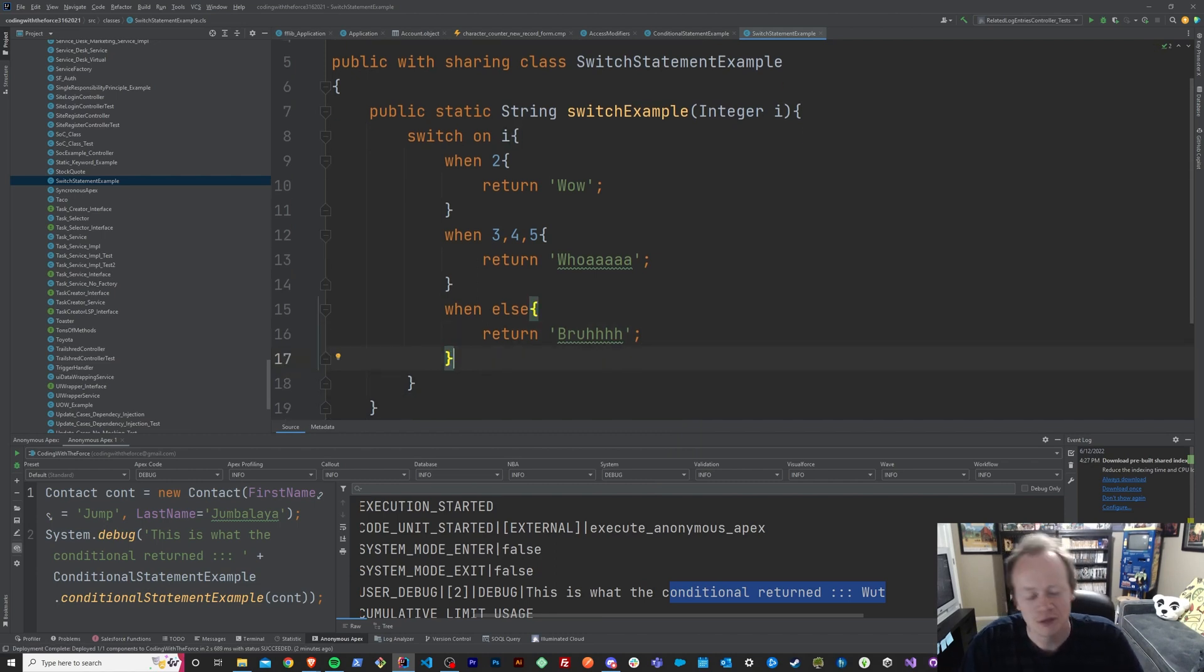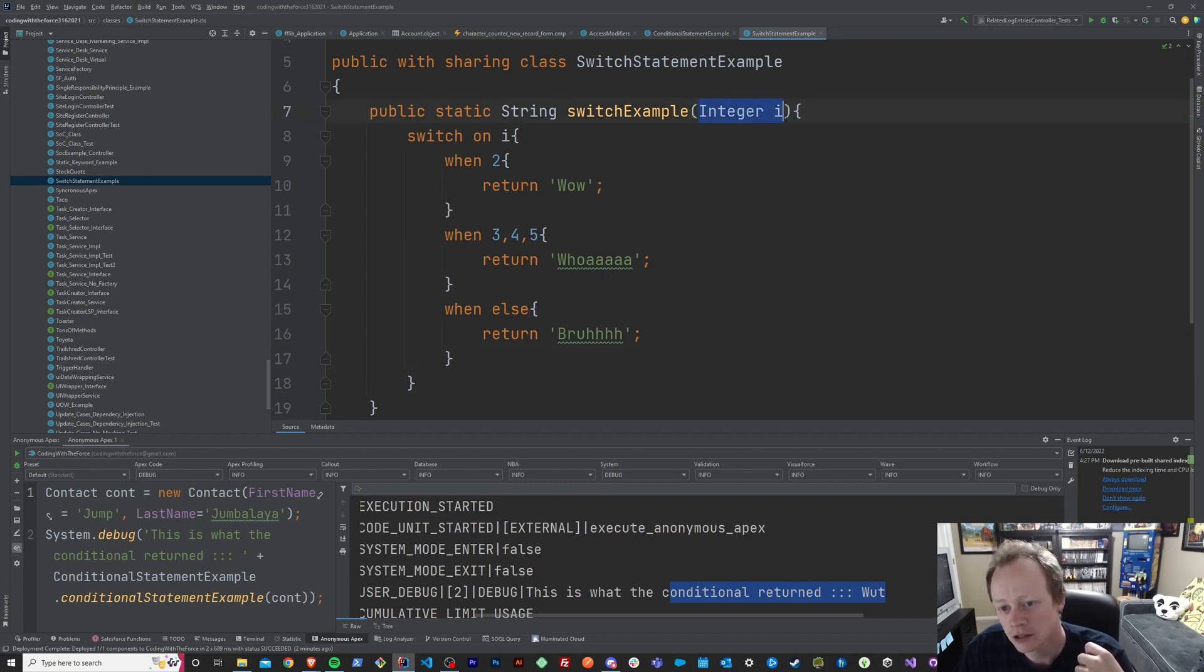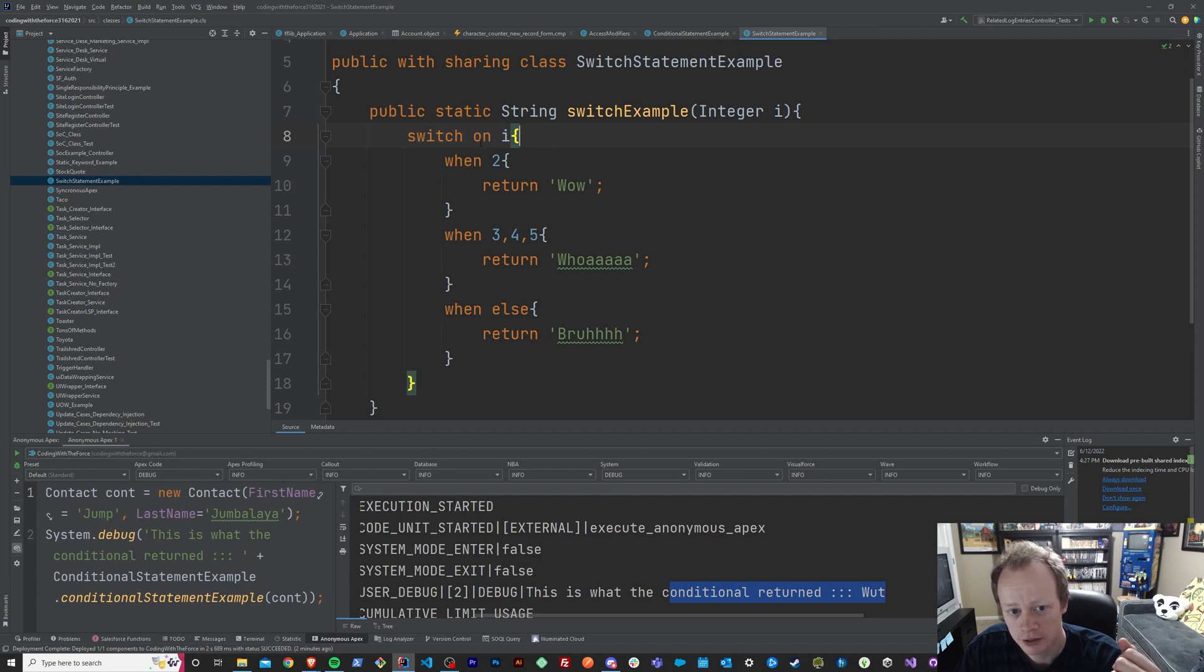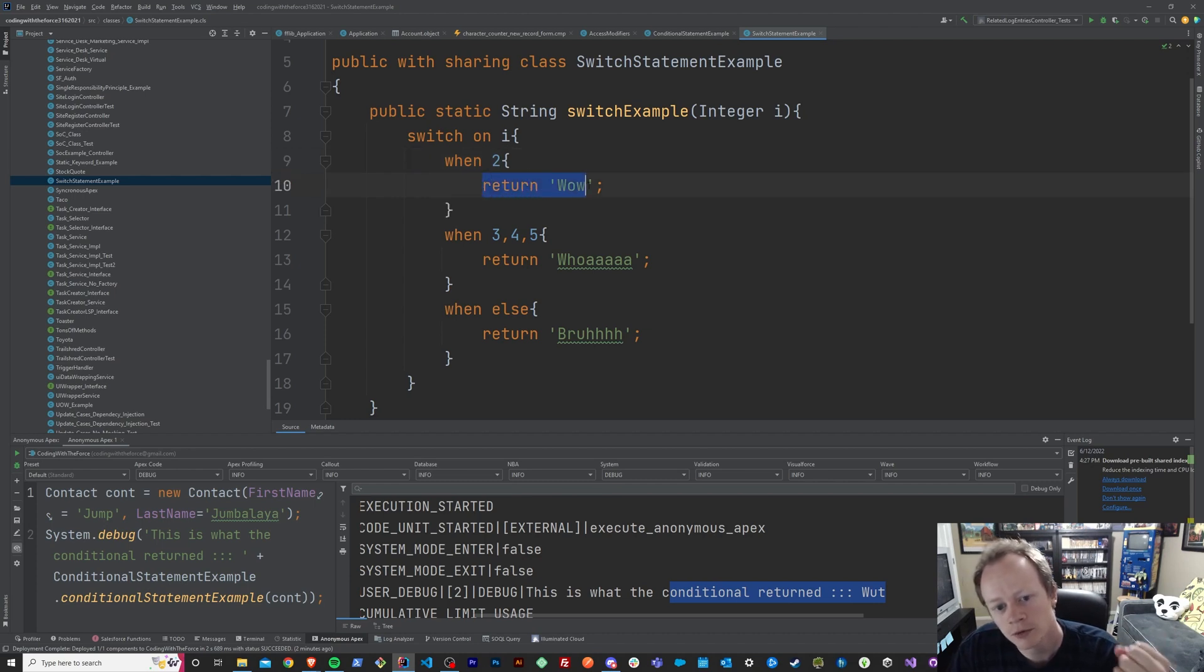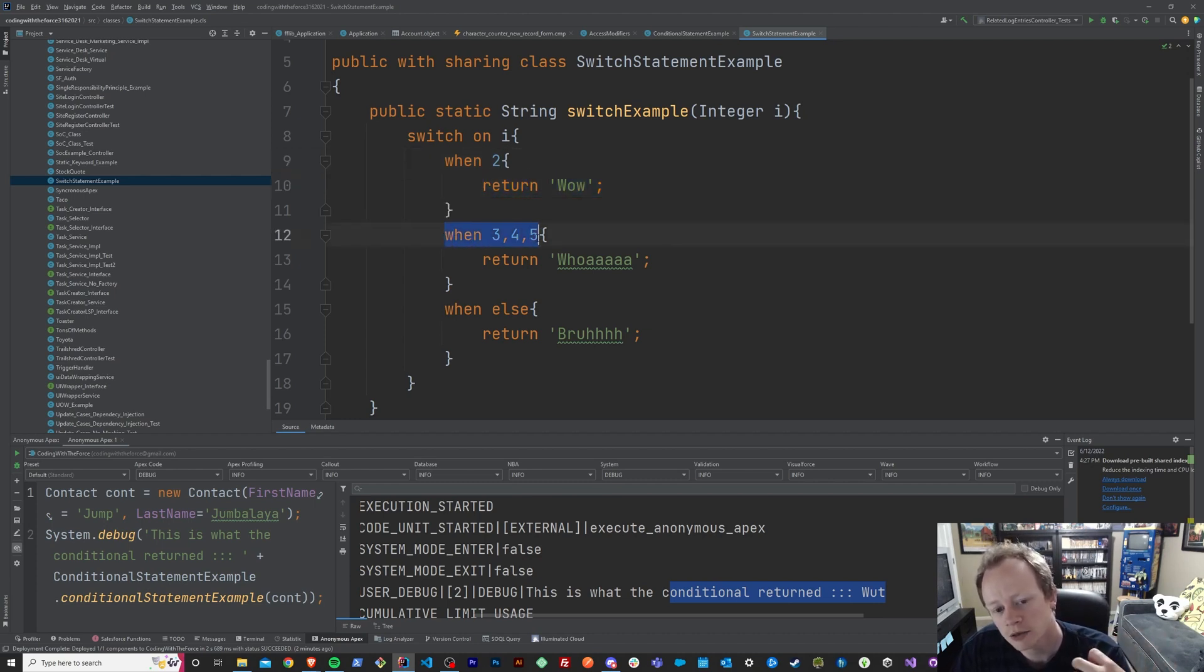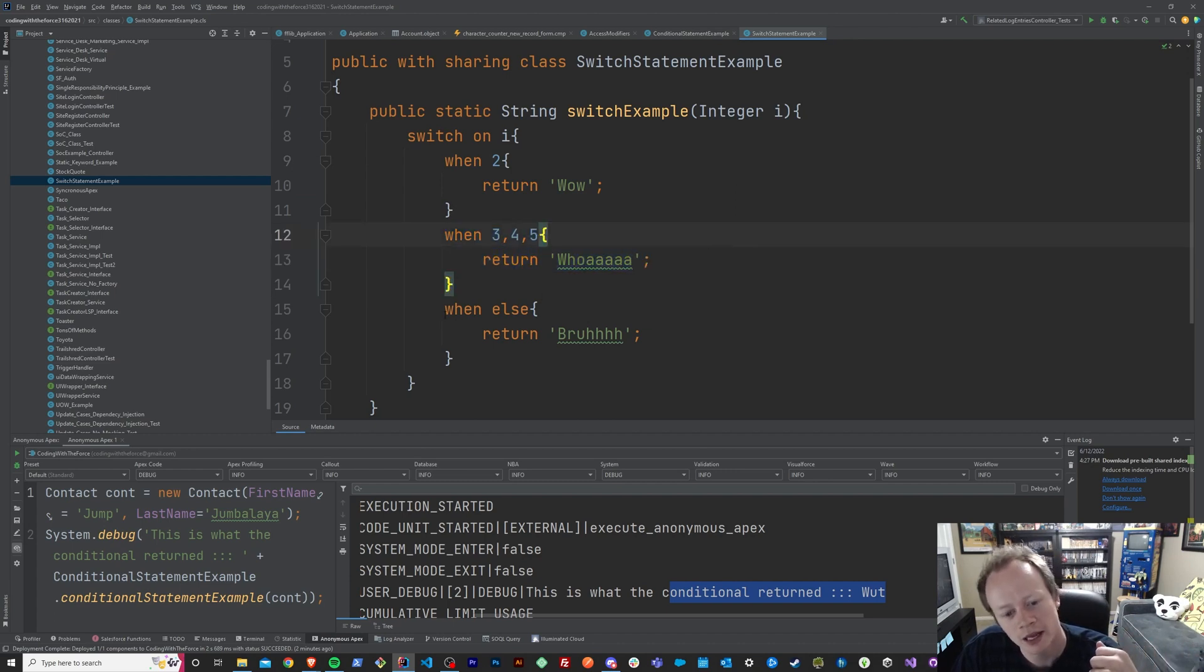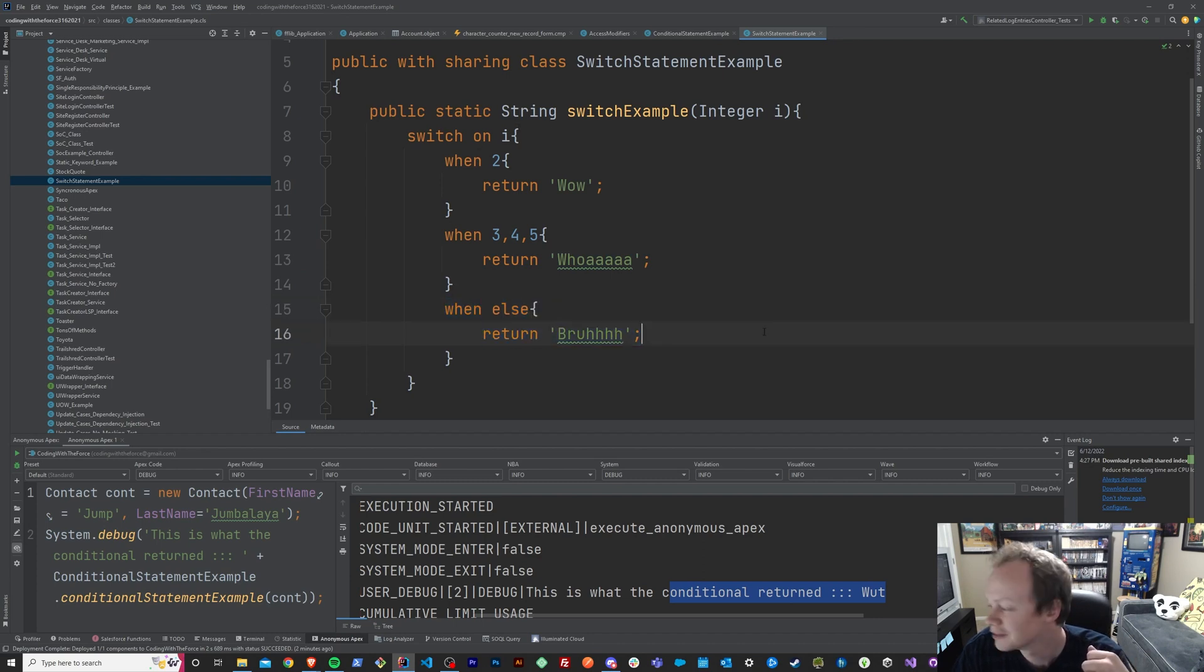Essentially what we're doing here is we're passing in this integer to this method, and we're saying we're going to evaluate or we're going to switch on I, so we're going to evaluate the variable I, and when the variable I is equal to two, we're going to return the string wow, when the variable I is equal to three, four, or five, we're going to return whoa, and anything else, when the variable I is anything else, we're going to return bruh.